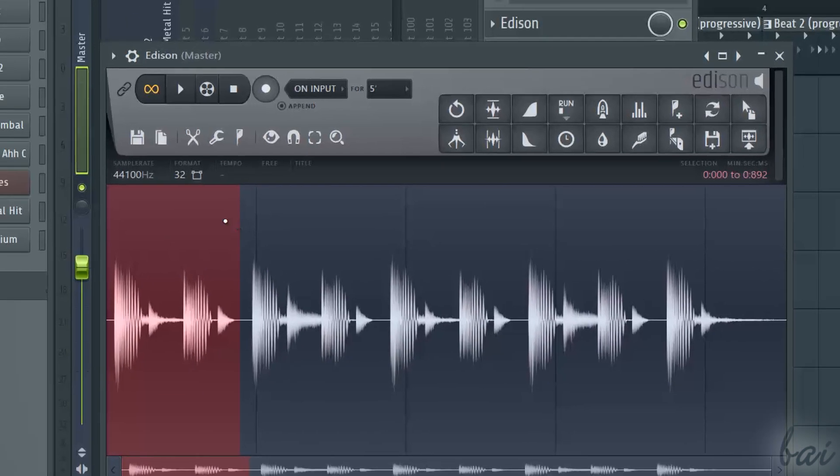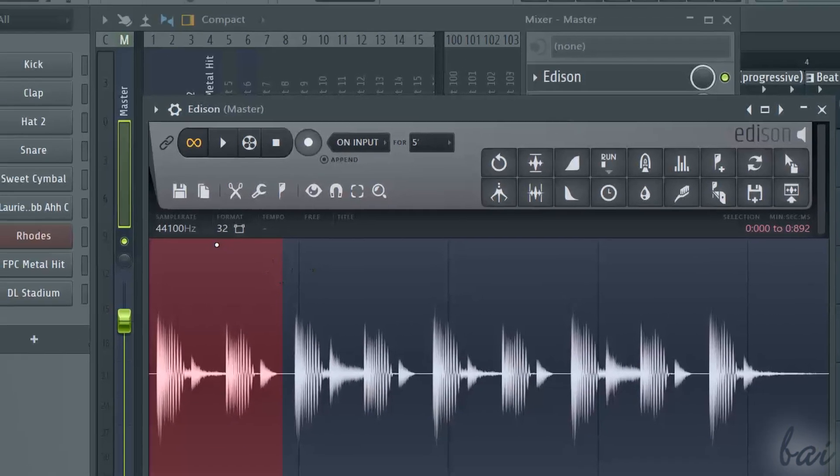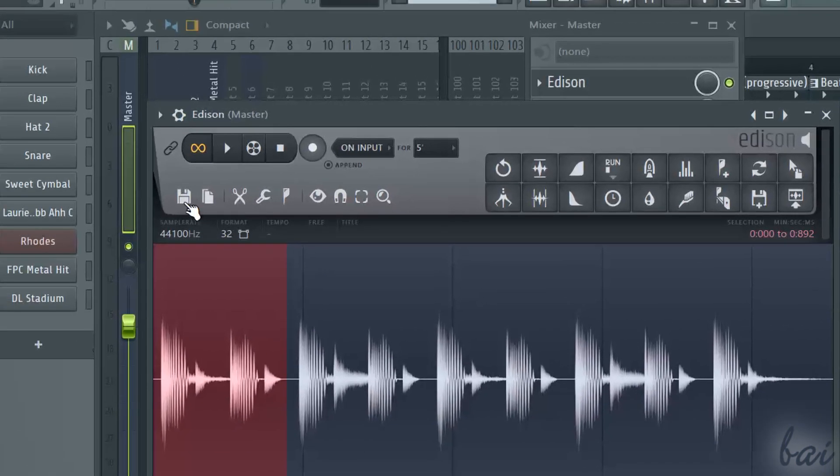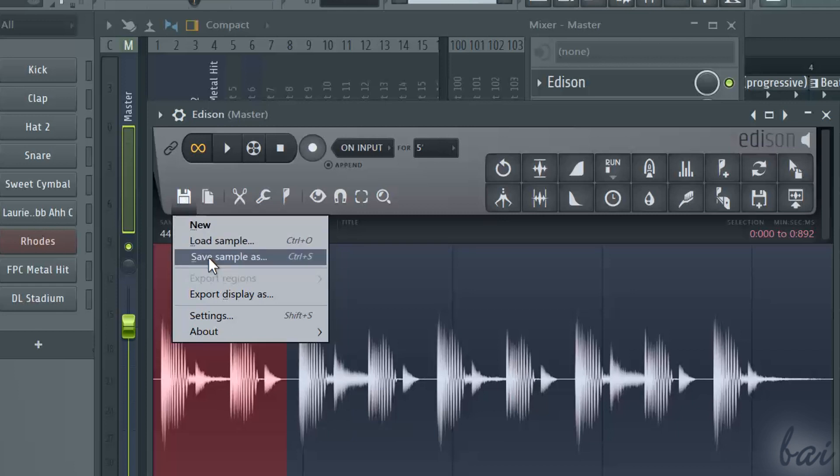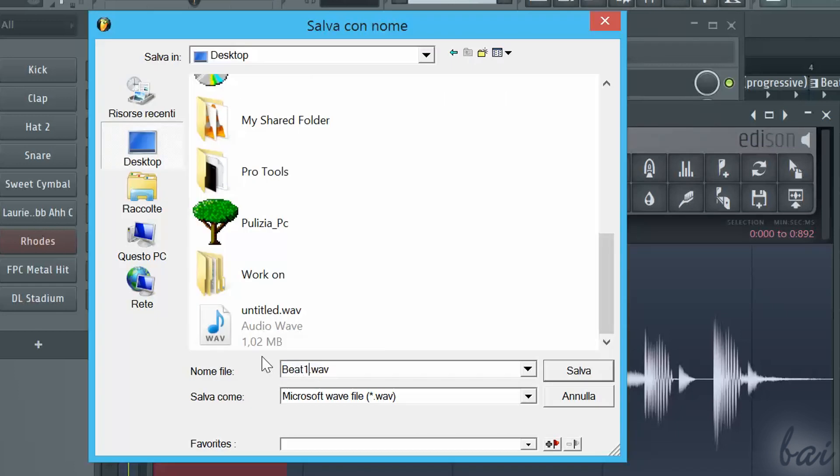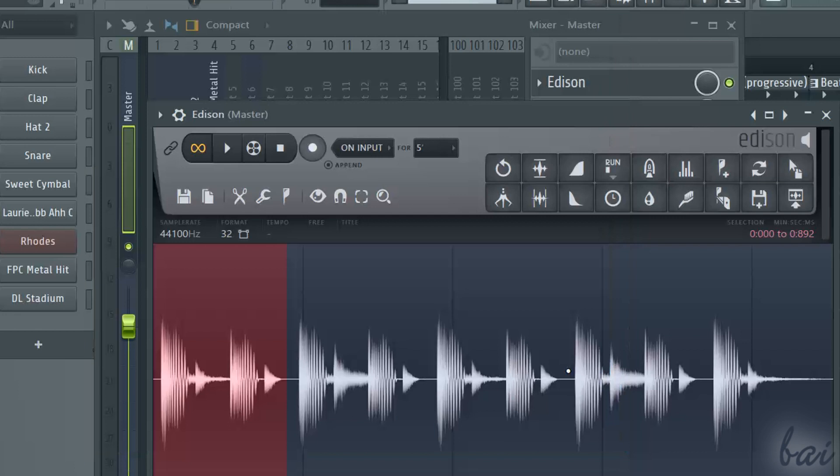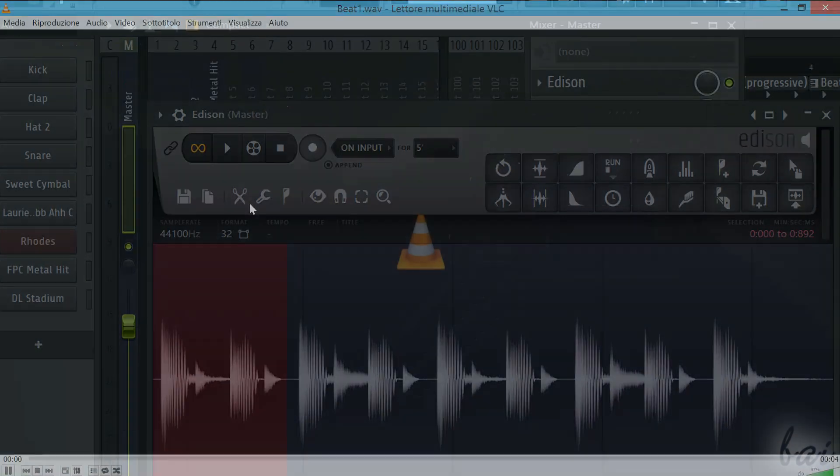To save and export what you recorded, just go to the first icon and then to Save Sample As. This always saves the whole waveform shown in Edison, no matter if you have parts selected or not.